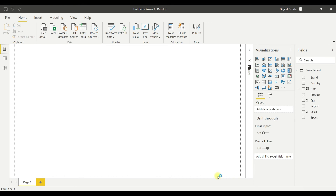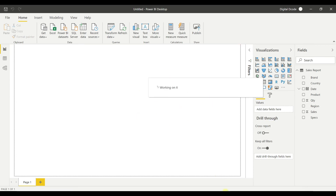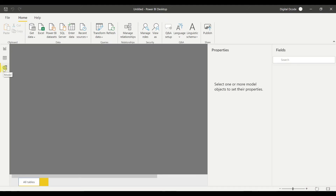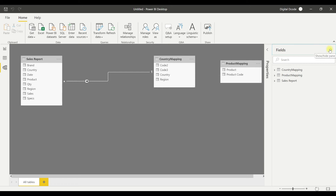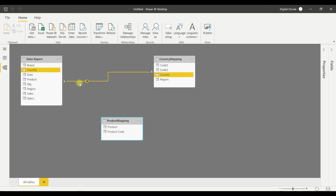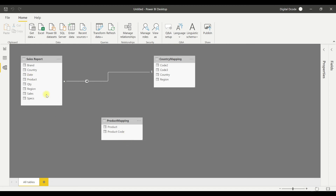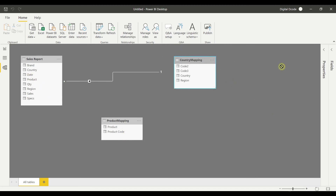Power BI automatically detected a relationship after loading. If you double-click the relationship line, you can see it linked the sales report country column to the country mapping — a many-to-one relationship, which is correct. However, it did not create a relationship between the product table and the sales report, so sometimes you need to create relationships manually.